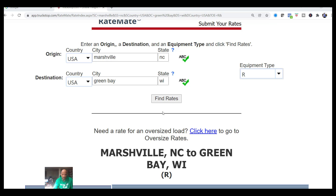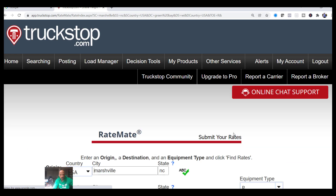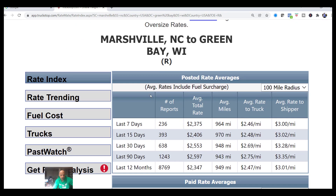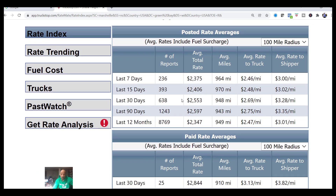I wanted to give you a visual of what I was talking about with paid shipper rates. I have a point of origin of Marshville, North Carolina, destination Green Bay, Wisconsin, and we're using reefer as the equipment type. It comes up and shows us Marshville to Green Bay, Wisconsin, and gives us a rate index and rate trending. Going into posted rate averages — over the last seven days, 236 reports, average total rate is $2,375, average rate to the shipper is $3.00 per mile, and average rate to the truck is $2.46 per mile.